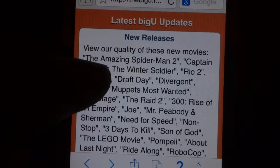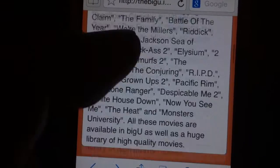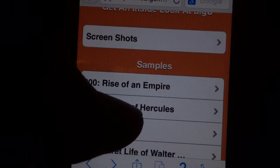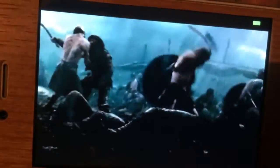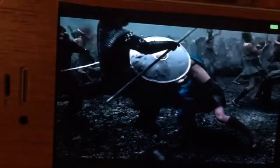As you can see, here are the new releases — The Amazing Spider-Man 2, Captain America — movies you won't find on Netflix or the first site I showed you. They even give you samples you can watch. Let's take a look at the Rise of the Empire sample. Look at the quality of that movie — this is a movie that's still in theaters right now. You're not going to find this type of quality for a movie that's still in theaters. This is 300 Rise of the Empire — look at the quality.